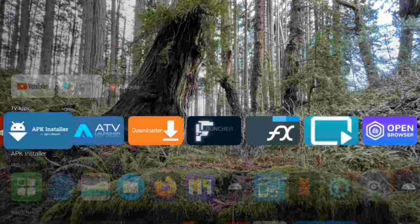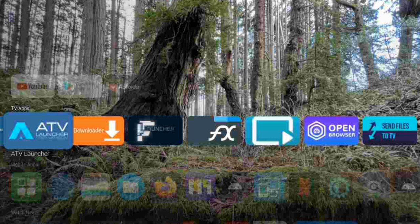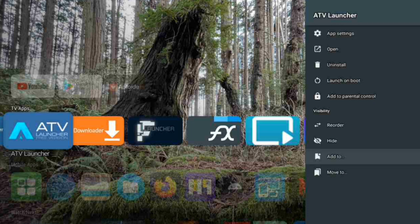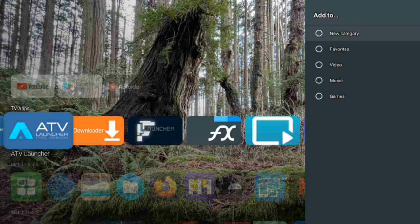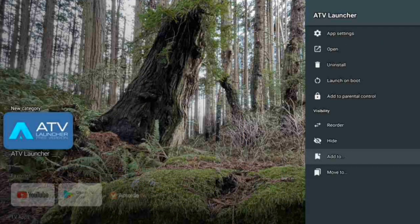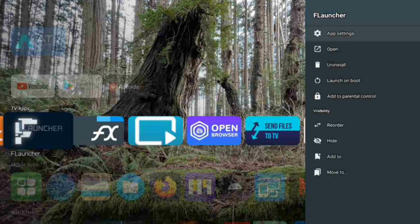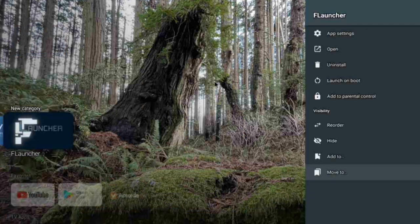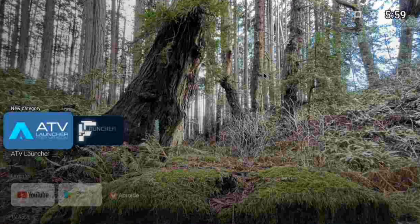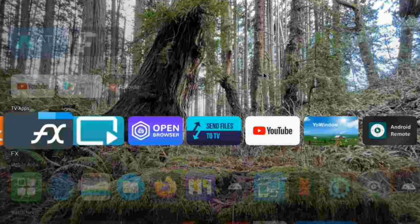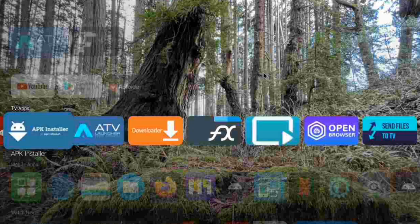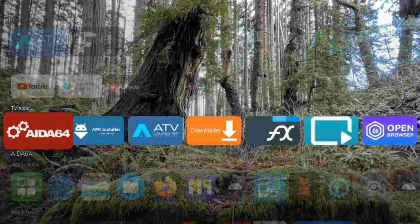Now we're going to add our launchers. We click on this, see the pop-up, go back to the other launcher, and move it to the favorites section. You can see we now have two more launchers down here — the ATV Launcher and the F Launcher — in our favorites.